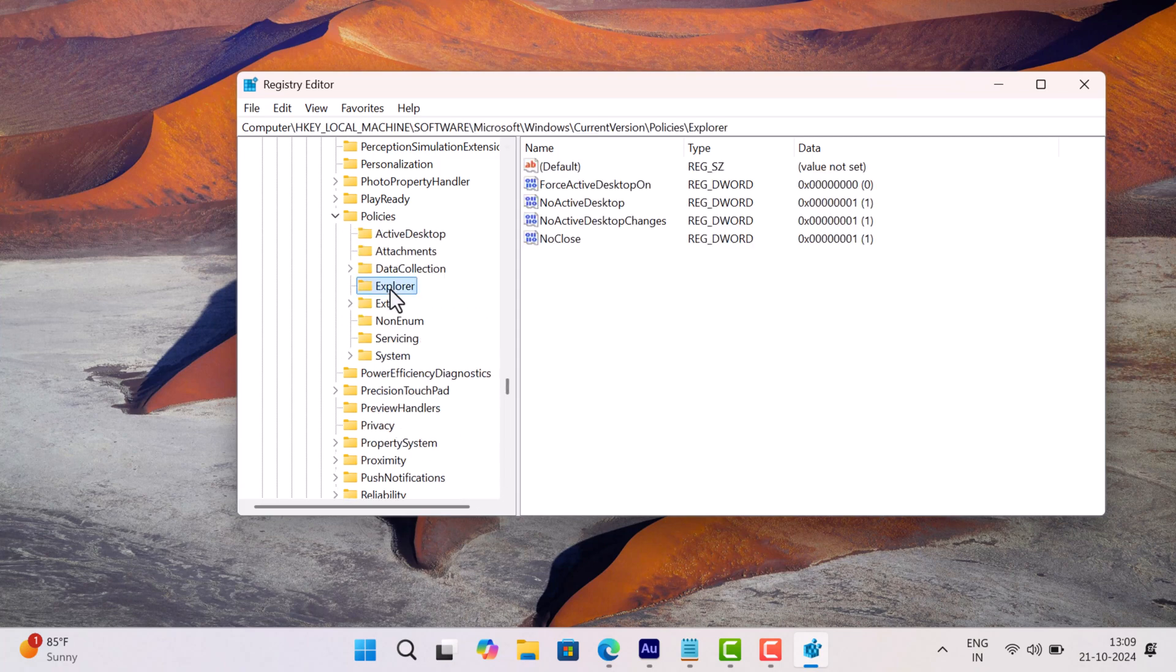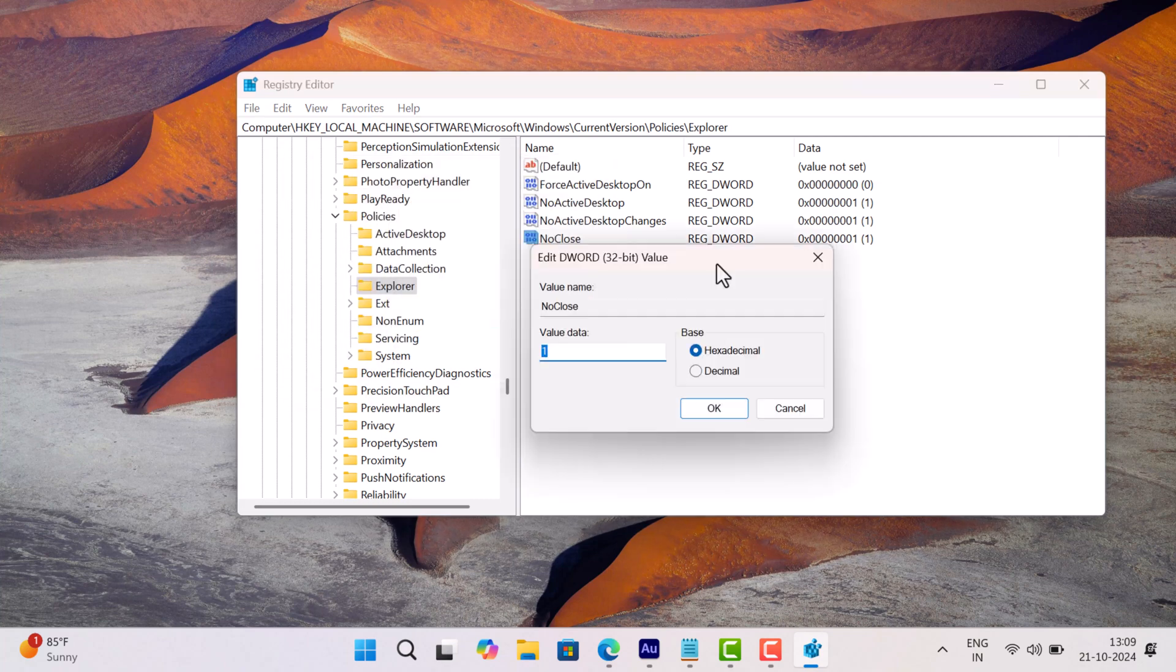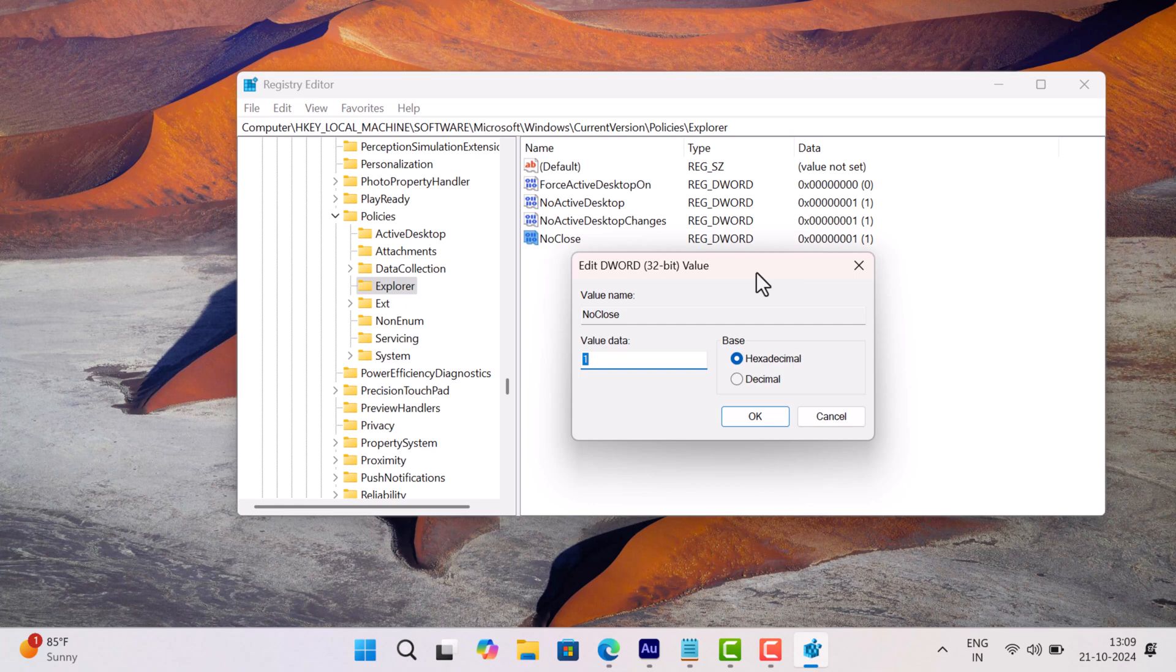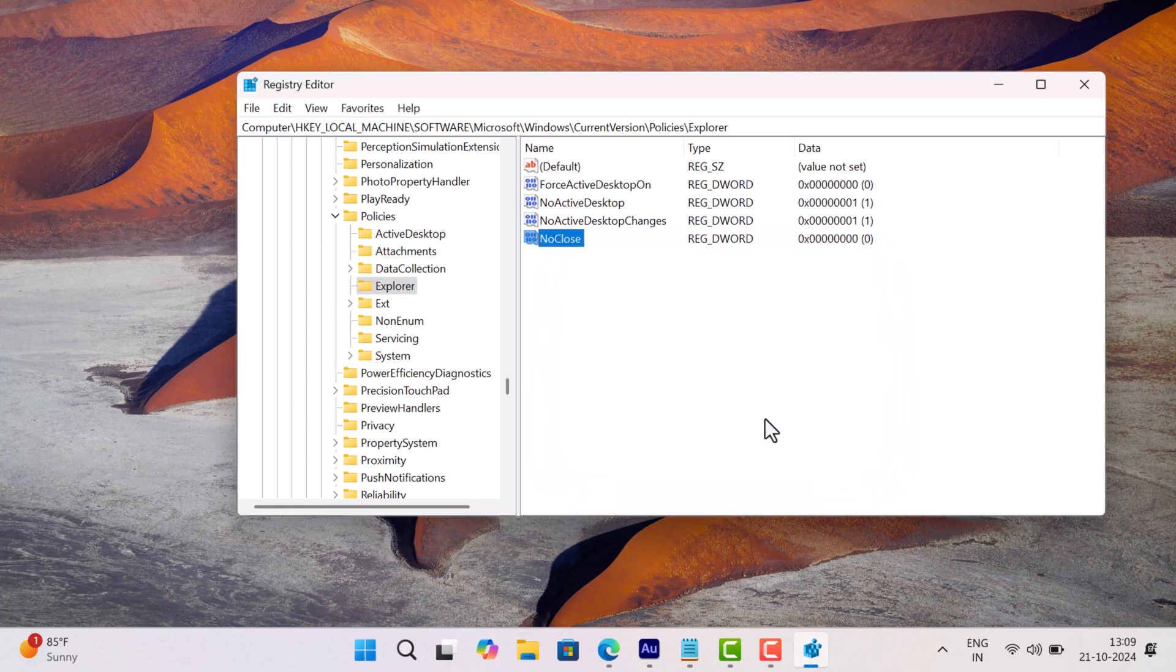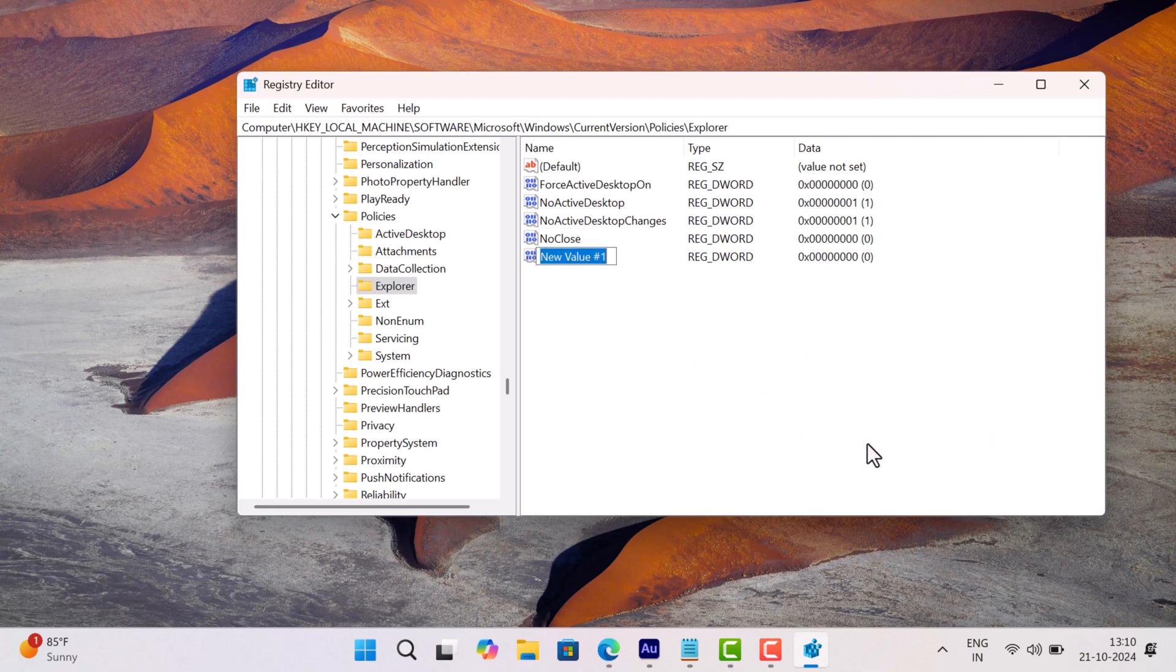If it's available, double-click on it and set its value data to zero. In case it's unavailable, right-click, select New > DWORD (32-bit) Value, and name it NoClose. Make sure its value data is set to zero.